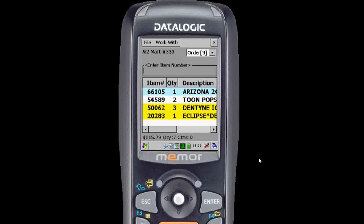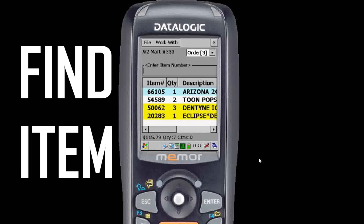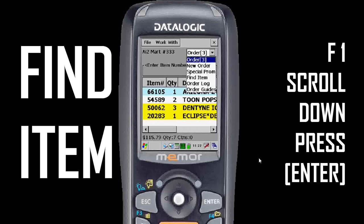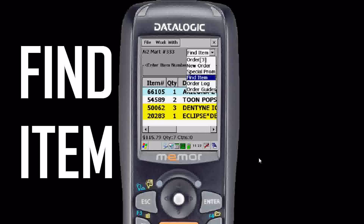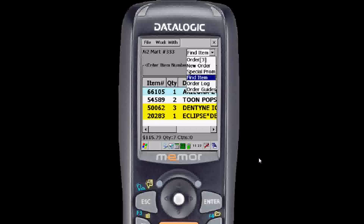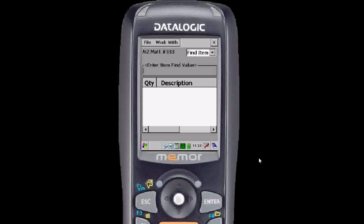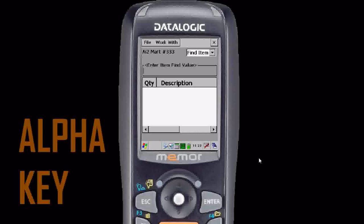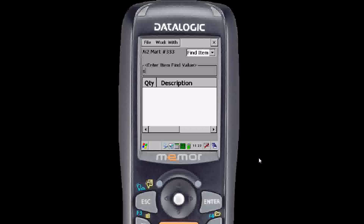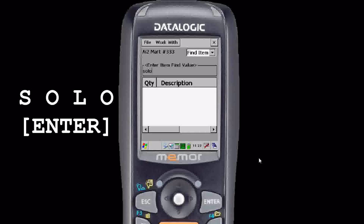Let's find an item that maybe you don't have in front of you or a barcode to scan. To find an item in the database, you're going to hit F1, scroll down to find item, hit enter. Now you have a blank search field. Hit the alpha key to switch over to alpha mode so you can enter letters instead of numbers. This is just like texting on a mobile phone, so we're going to type in the word SOLO — S-O-L-O.